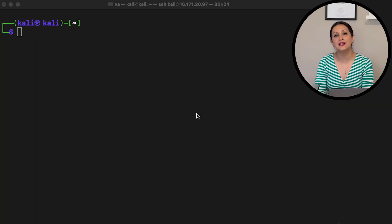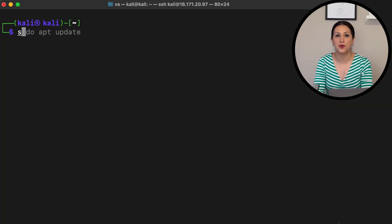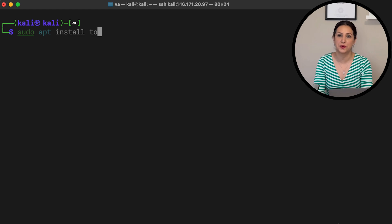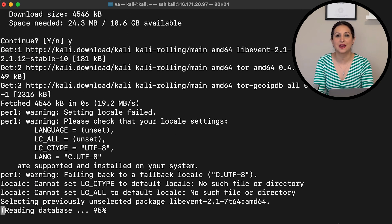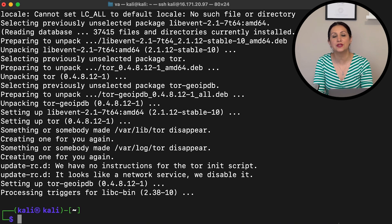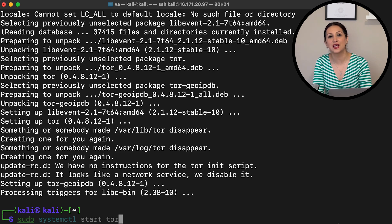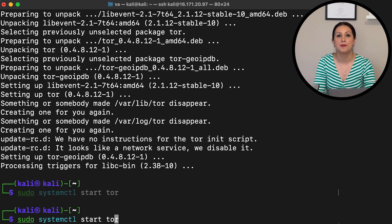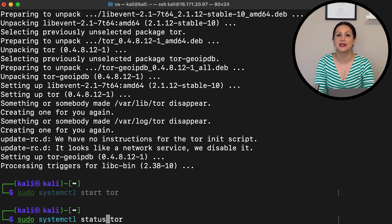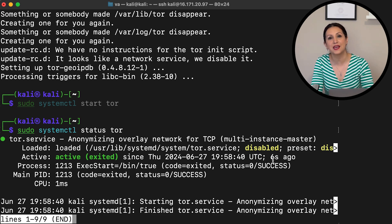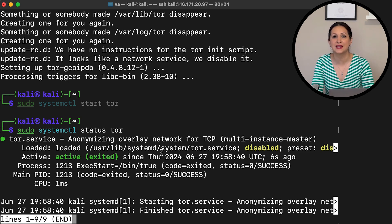In the Kali Linux terminal, install Tor by running: sudo apt install tor. Then start the Tor service by running: sudo systemctl start tor. Now check the status of Tor on your system with: sudo systemctl status tor. Here we can check if Tor is active.